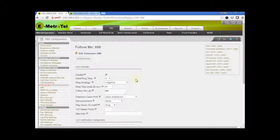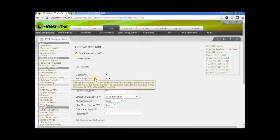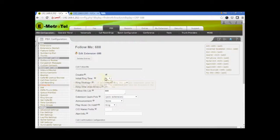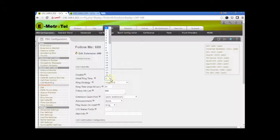The next field, initial ring time. This is the number of seconds to ring the primary extension prior to ringing the other entries in the Follow Me list.